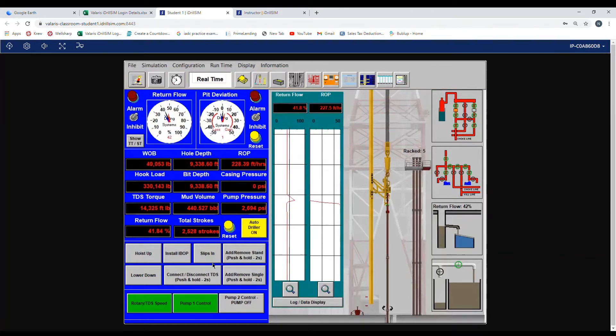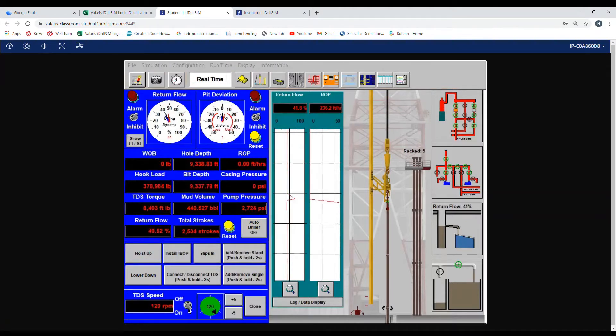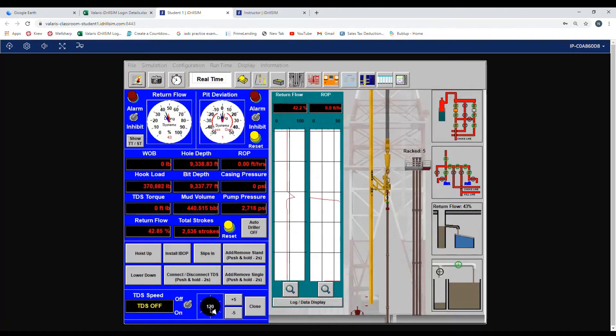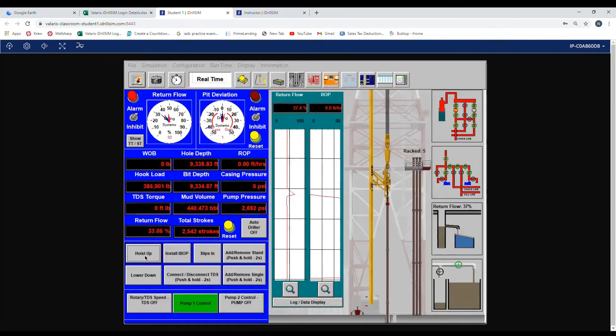So proper actions to take: we pick up, we turn our rotary off, make sure you close the button, and we pick up the top drive and we space out.